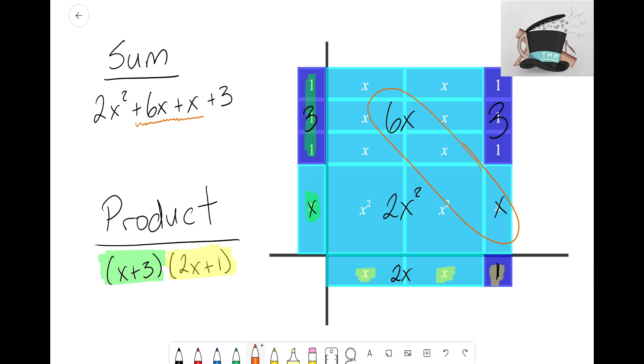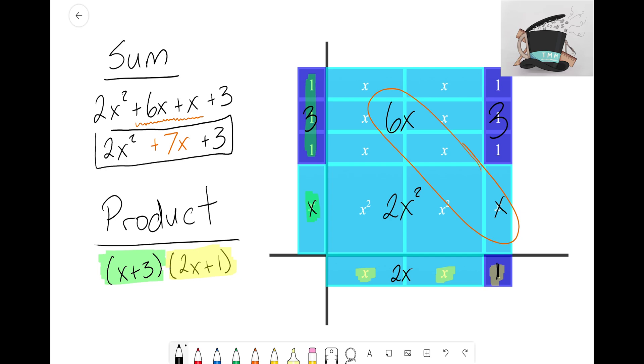Hopefully we can recognize that together, the 6X tiles and the one X tile, together when we add those, those create 7X tiles. So we always want to make sure that we are simplifying as far as we can go and that we're combining any like terms along the way.